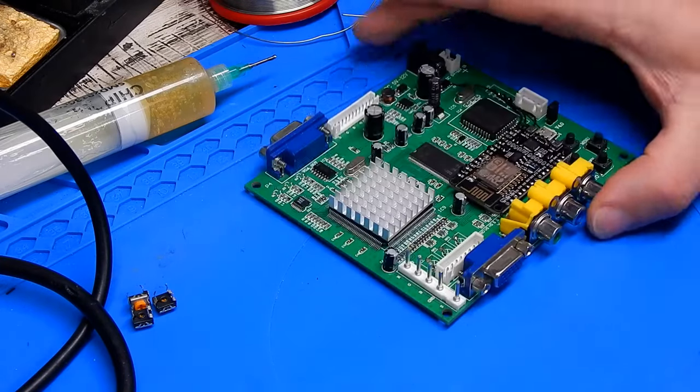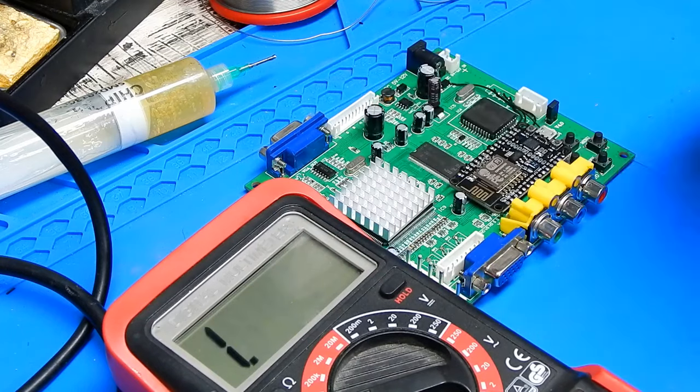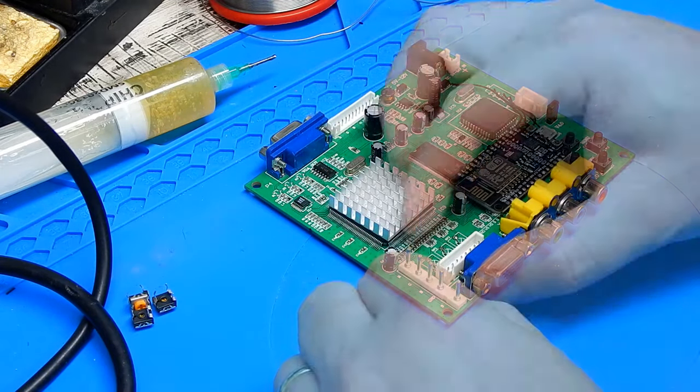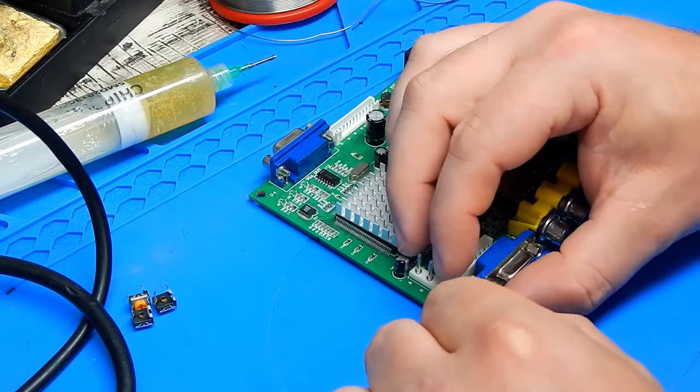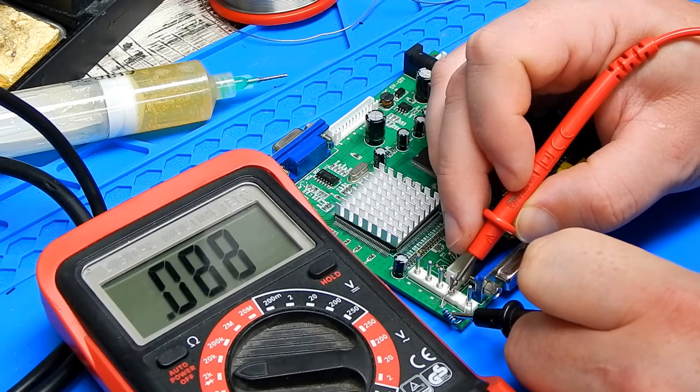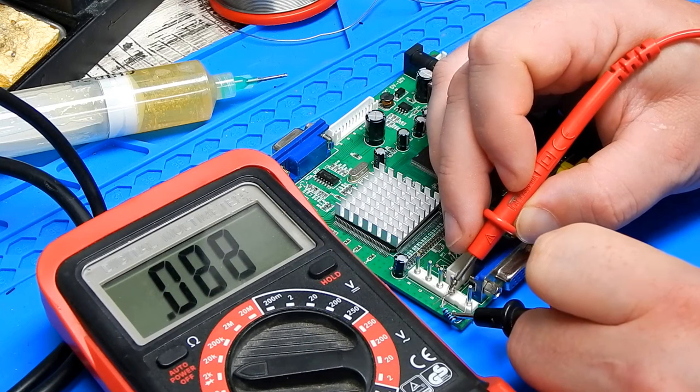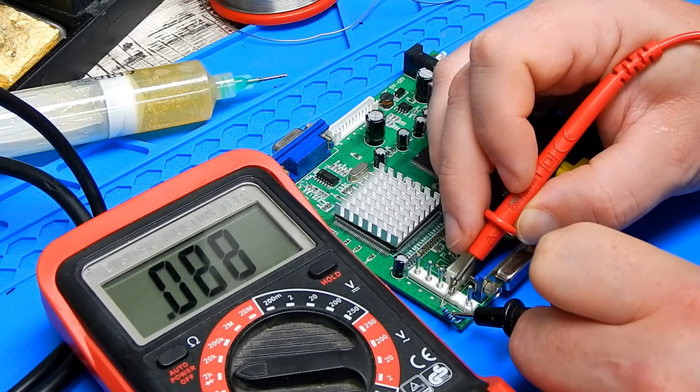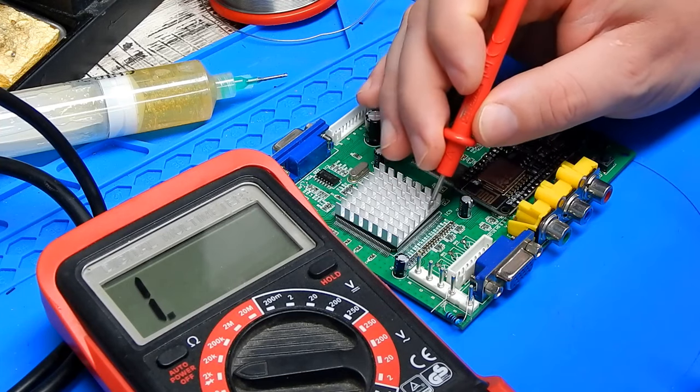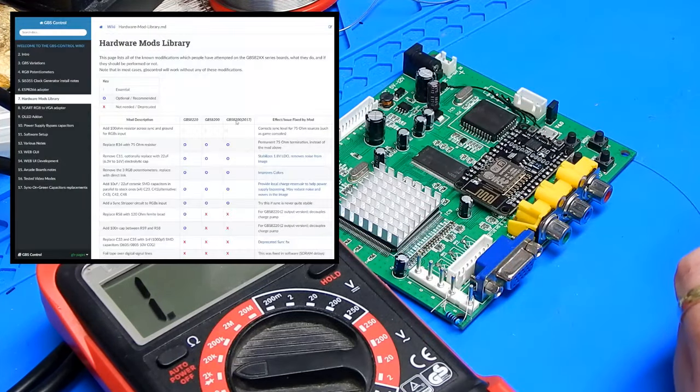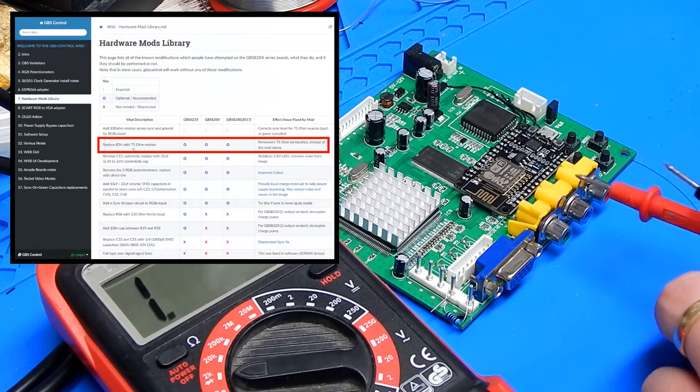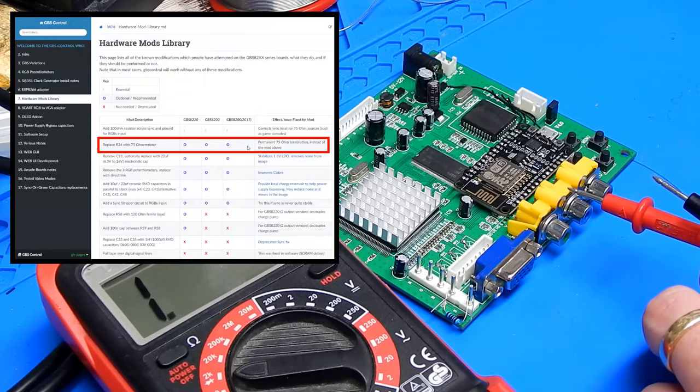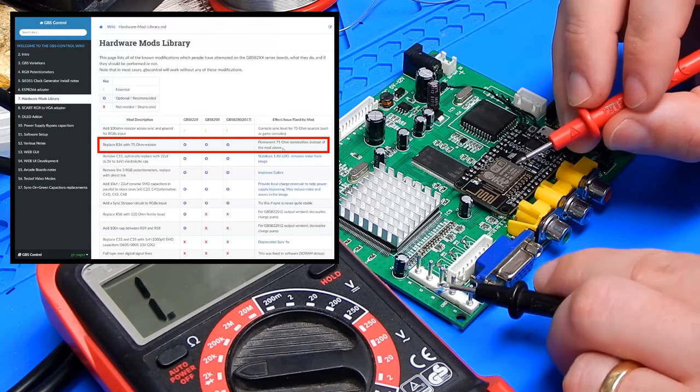If we go down to section 7, the hardware mods library, this is basically a list of essential and recommended modifications. The essential mod wants us to add a 100 ohm resistor across sync and ground for the rgbs input. This corrects the sync level for 75 ohm sources such as games consoles. I'm not actually sure if this is required for our Amiga, but I want to do it anyway. And what it's talking about is putting a 100 ohm resistor between those two points, sync and ground.